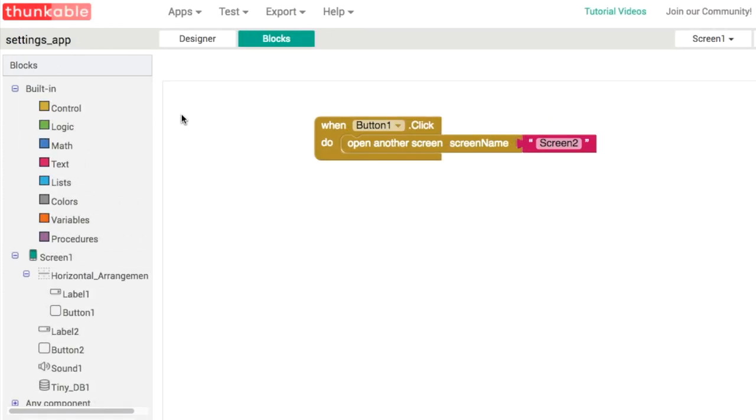Over in screen1, now we have to add in the actual code that will play the sound effects and vibrate the motor depending on what the settings actually are. The best time to do that is when the screen itself opens up.